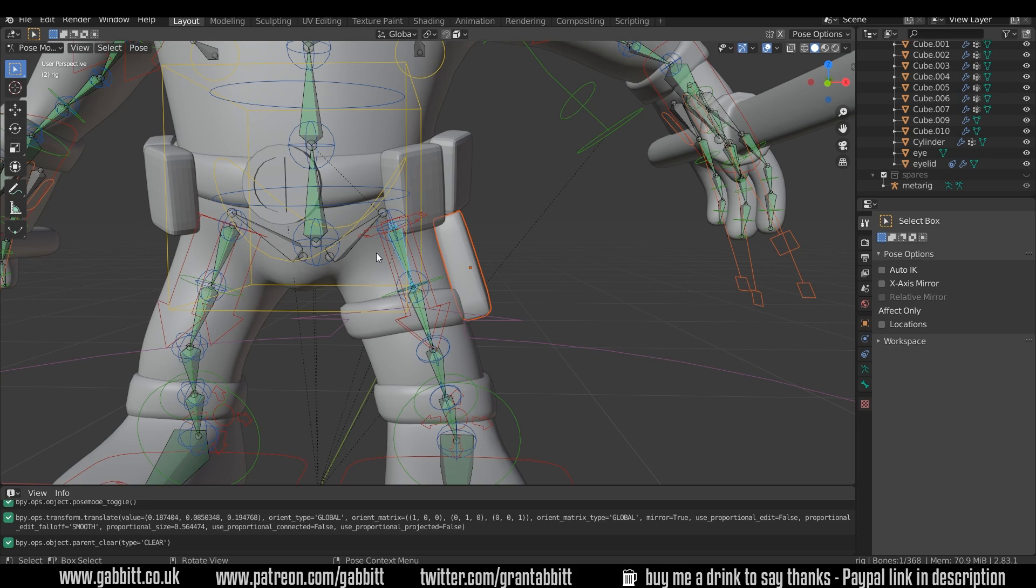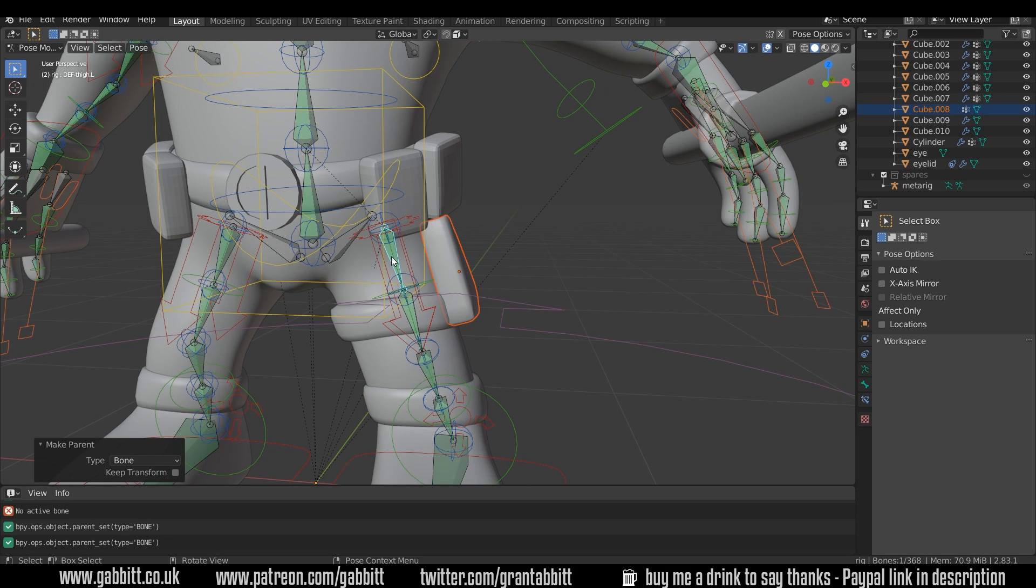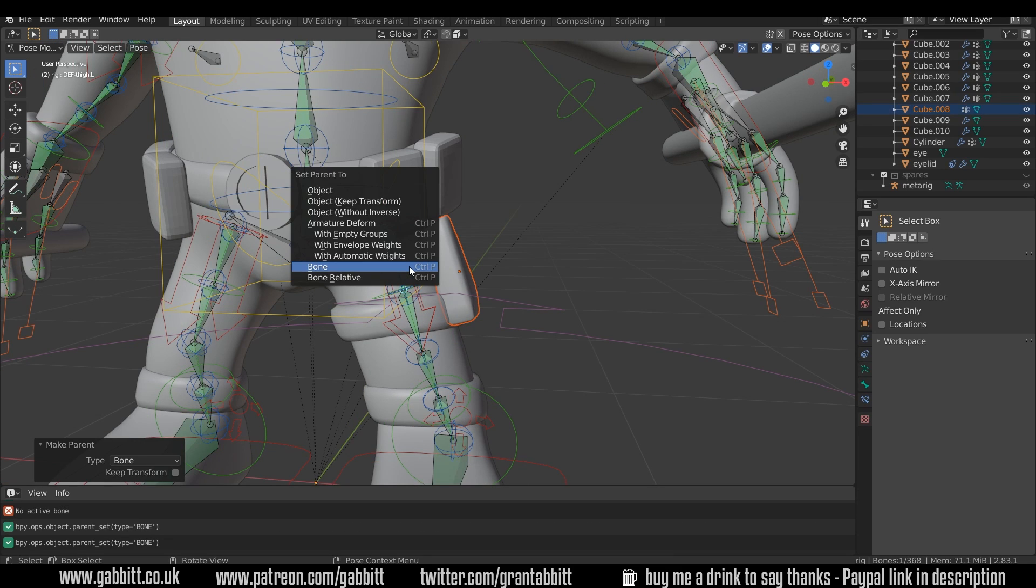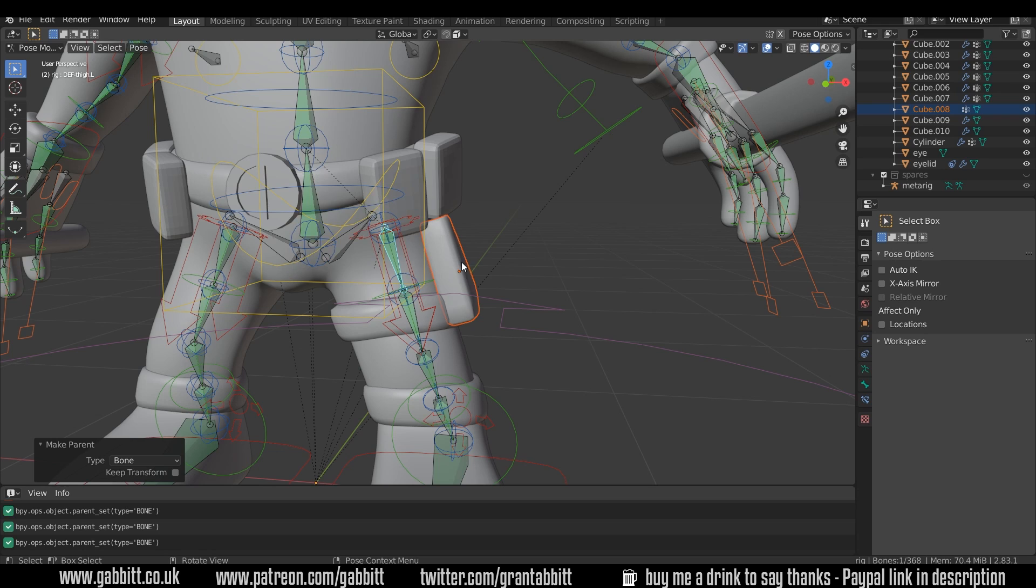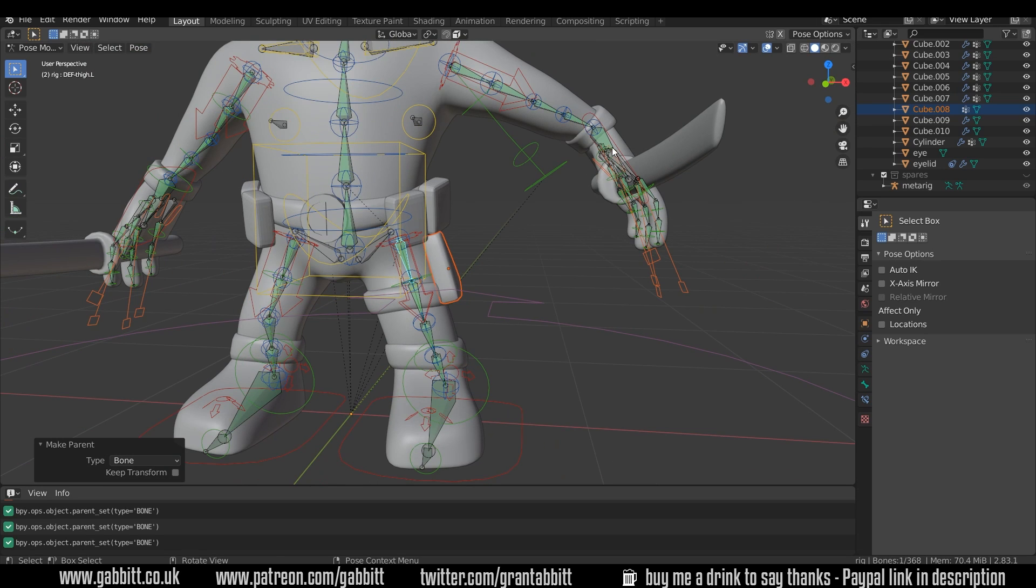Remember we Ctrl click when we're weight painting to choose different bones. So you only have to click on the bones now, you don't have to Ctrl click, and then to parent, Ctrl-P and parent to that bone. So this object should now be only parented to this one bone.